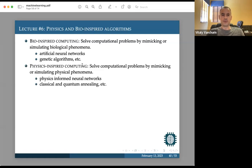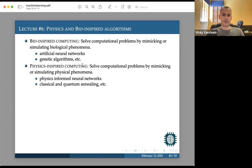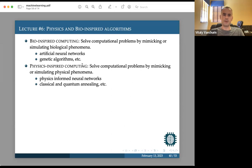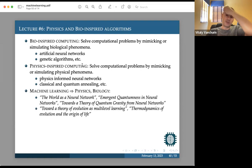Physics-inspired algorithms: you take a physical phenomenon and see whether it can be used to solve some computational problems. One well-known example is physics-informed neural networks (PINNs). There are also quantum and classical annealing algorithms, often used when trying to find a minimum of some complicated potential — you first increase the effective temperature, then gradually decrease it until it finds its minimum.